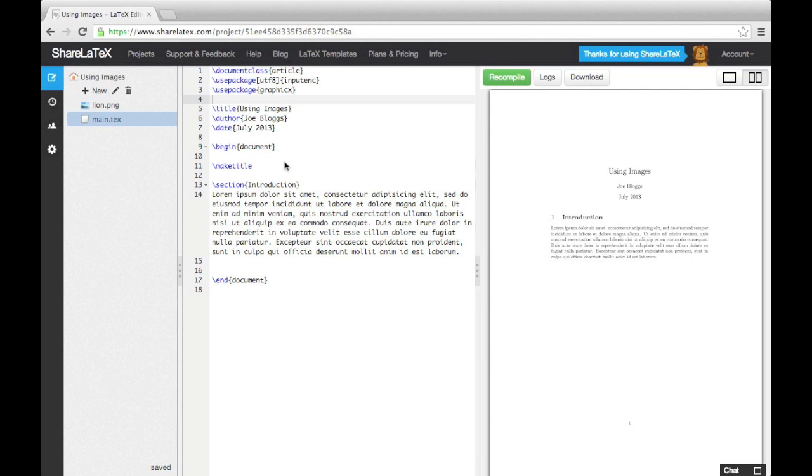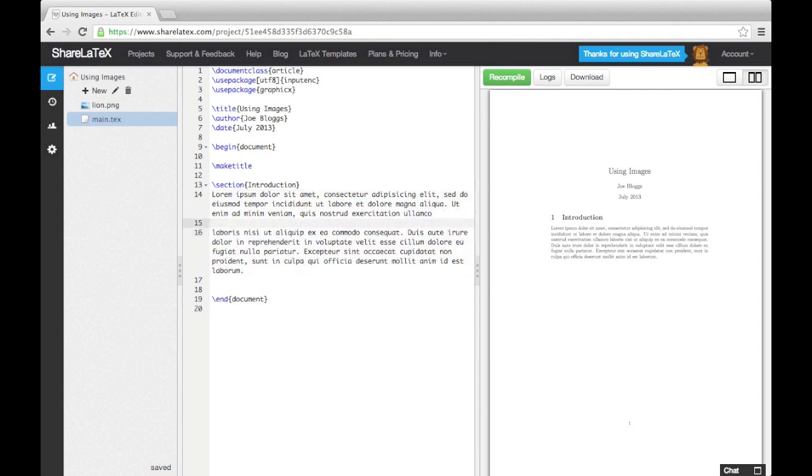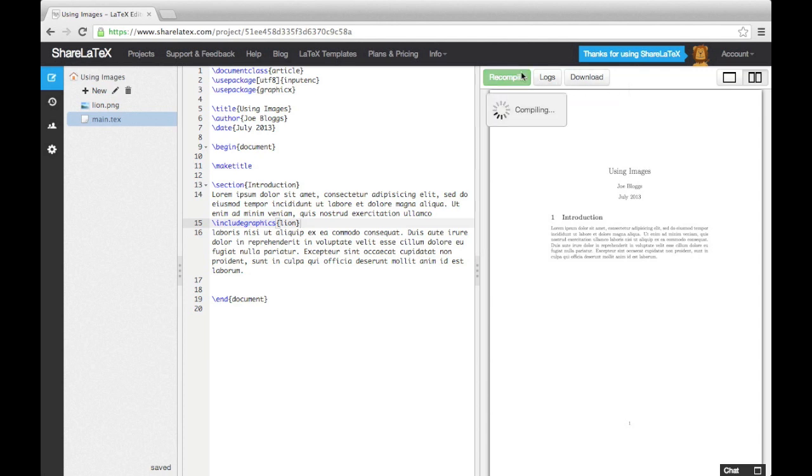I have uploaded an image called Lion, which is a PNG file. You can also use JPG files or PDF files. To put an image into the document, we use the Include Graphics command. Then, in the curly brackets, you enter the file name of the image you want to use without the extension. If I now compile the document, my picture will appear on the page.